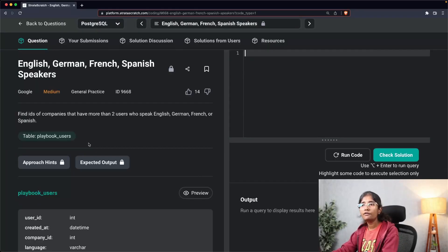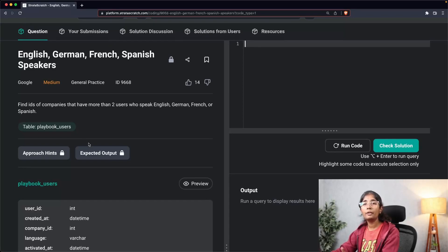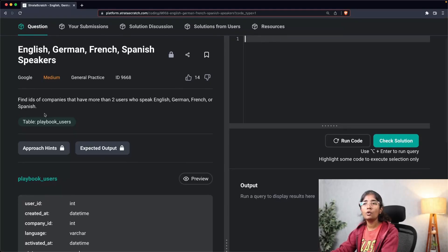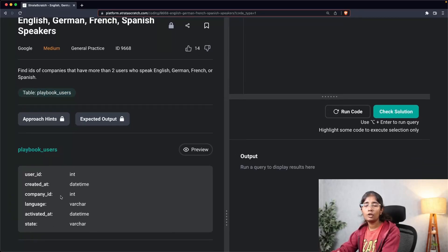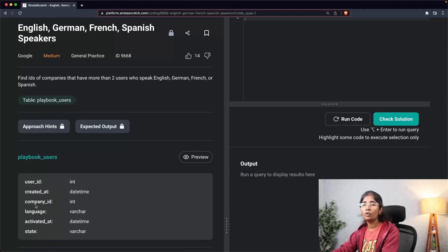Let's take a look at the question: 'Find IDs of companies that have more than two users who speak English, German, French, or Spanish.' According to our approach, step one is to understand the inputs and outputs clearly. To understand the inputs, I need to know what columns are present in the table 'playbook_users.' If you scroll down you'll see the inputs: user_id, created_at, company_id, language, activated_at, and state.